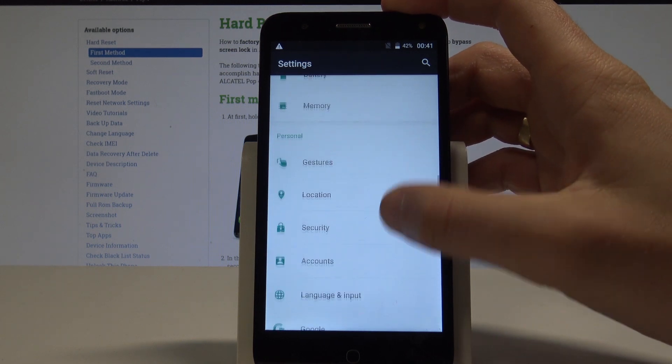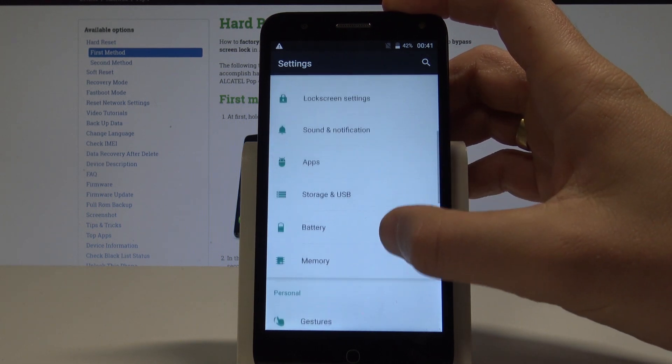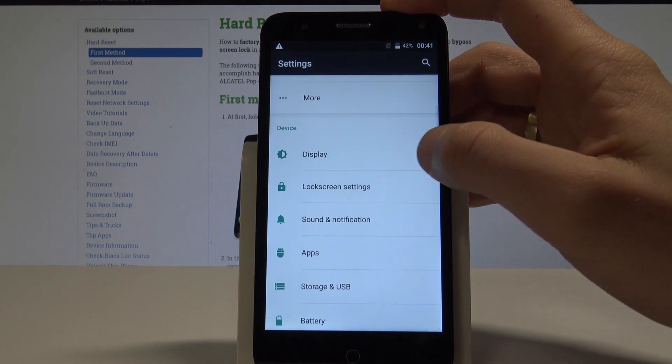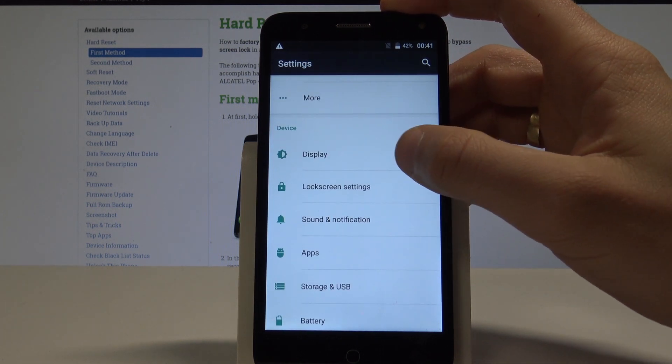Here you should find and select the display, so let me tap it.